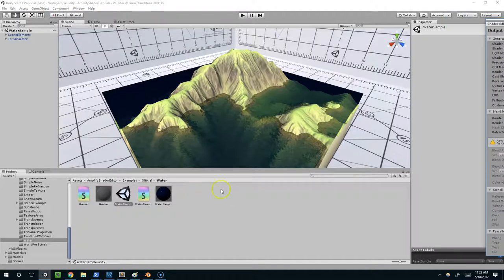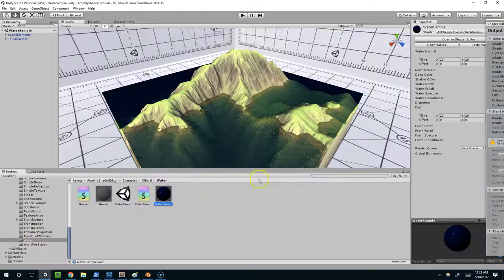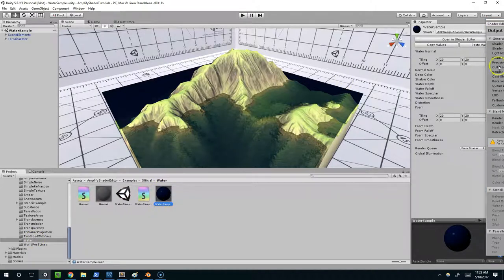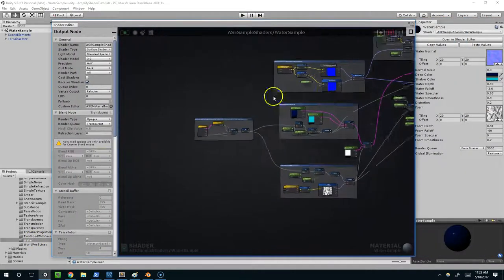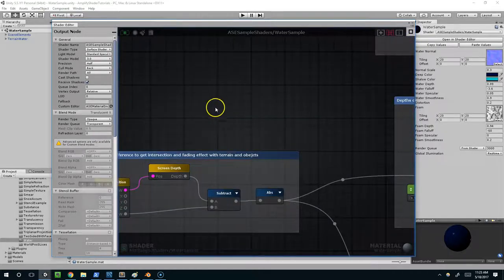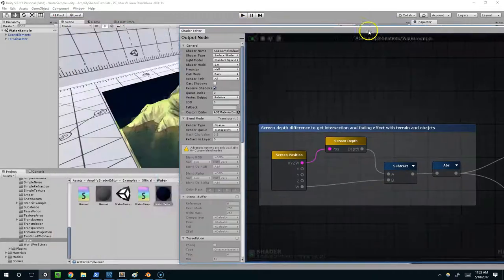Once you have it installed and get into this scene, double click on the water sample, and it'll pop this open. Now let's deconstruct this.